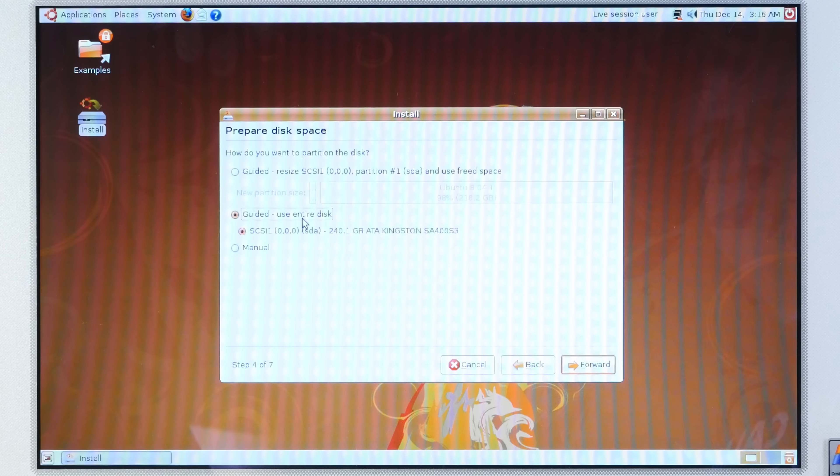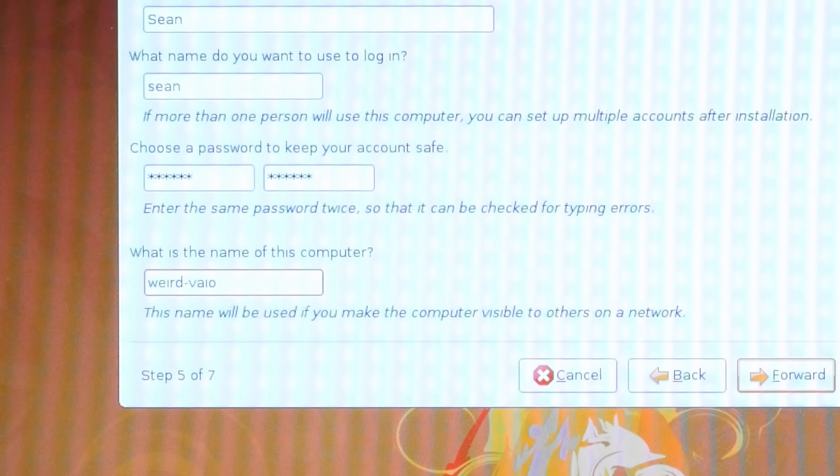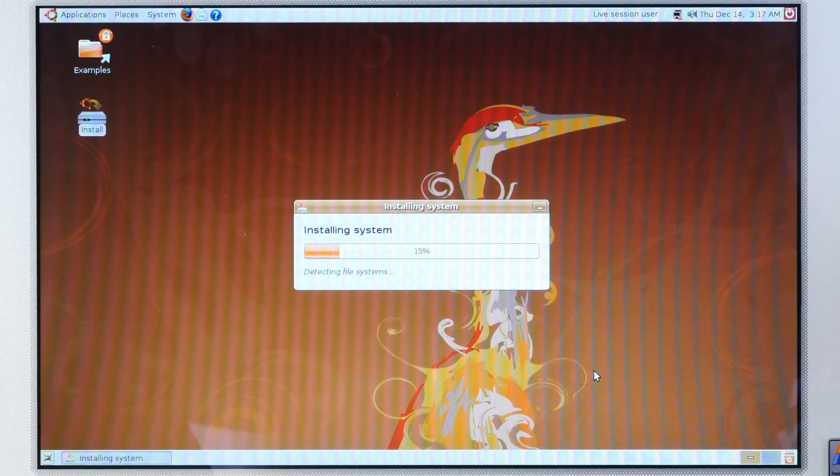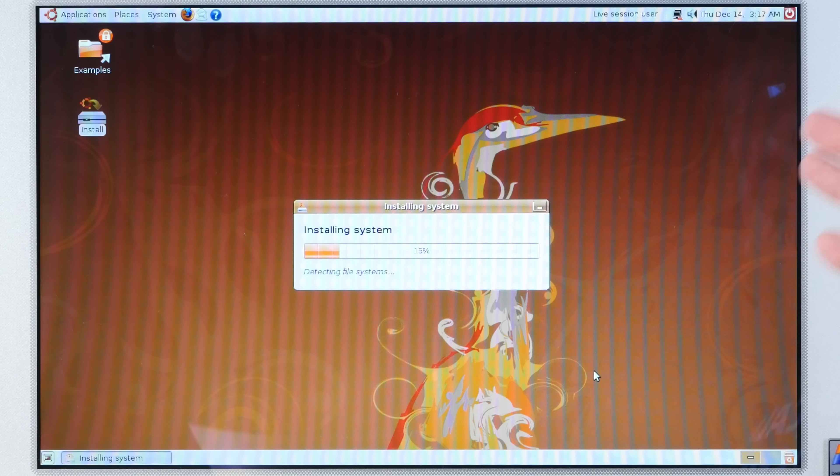All right, use the entire disk. We'll call this Weird Vio. All right, install. Hopefully jump cut to this being complete.